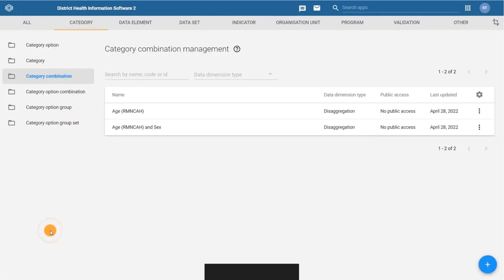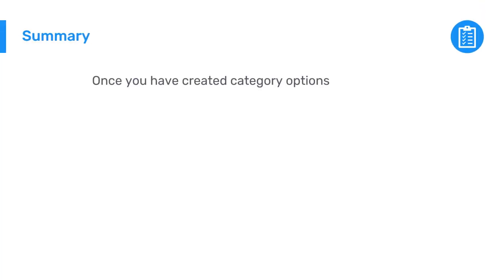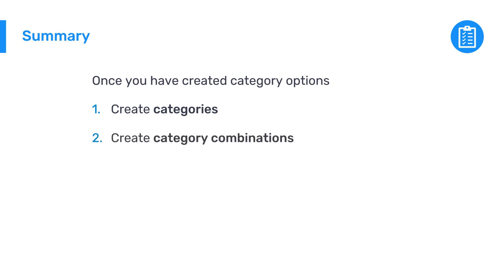Once the category combinations have been created, DHIS2 will automatically create the last part of the model, the category option combinations. You can explore the documentation to learn more about this concept. In summary, once you have created the category options, you need to create the categories that will contain the category options. After that, you will create the category combinations that will be assigned to the data elements.